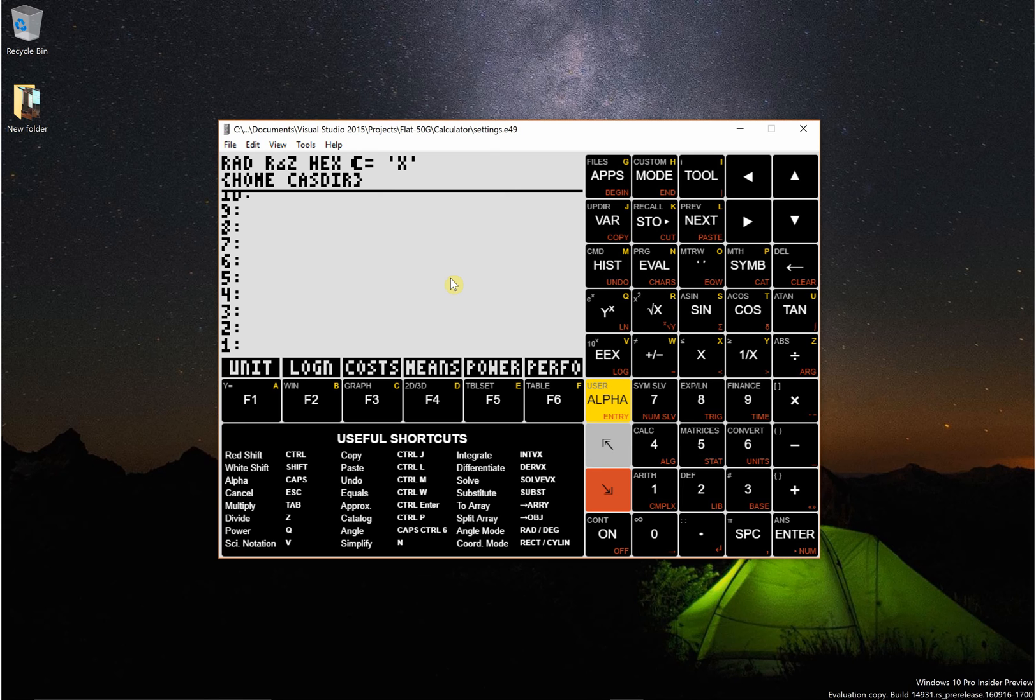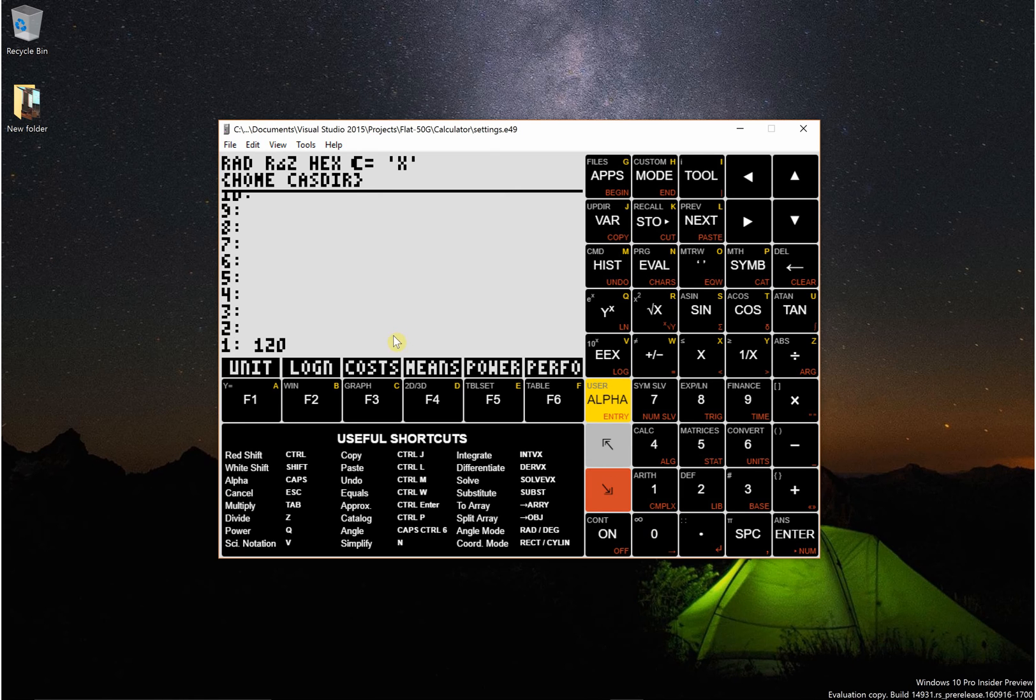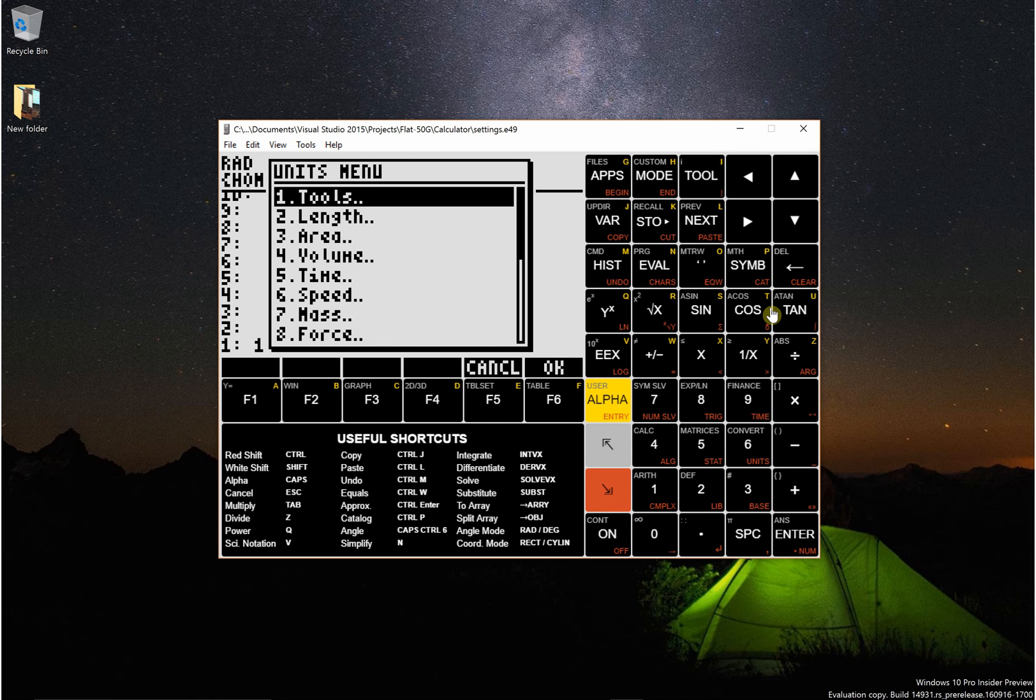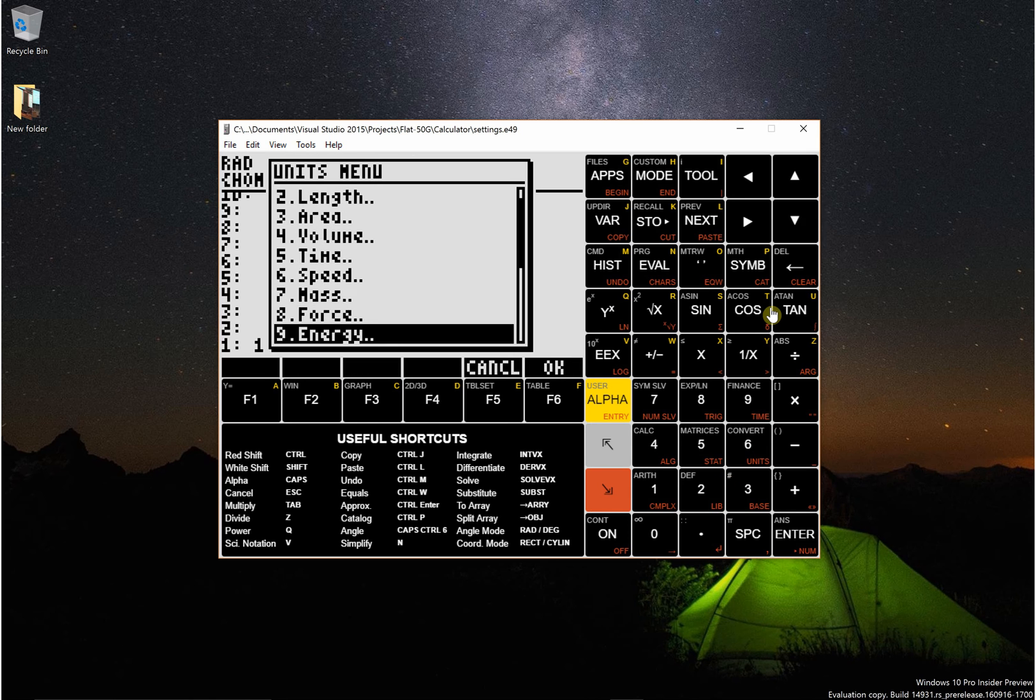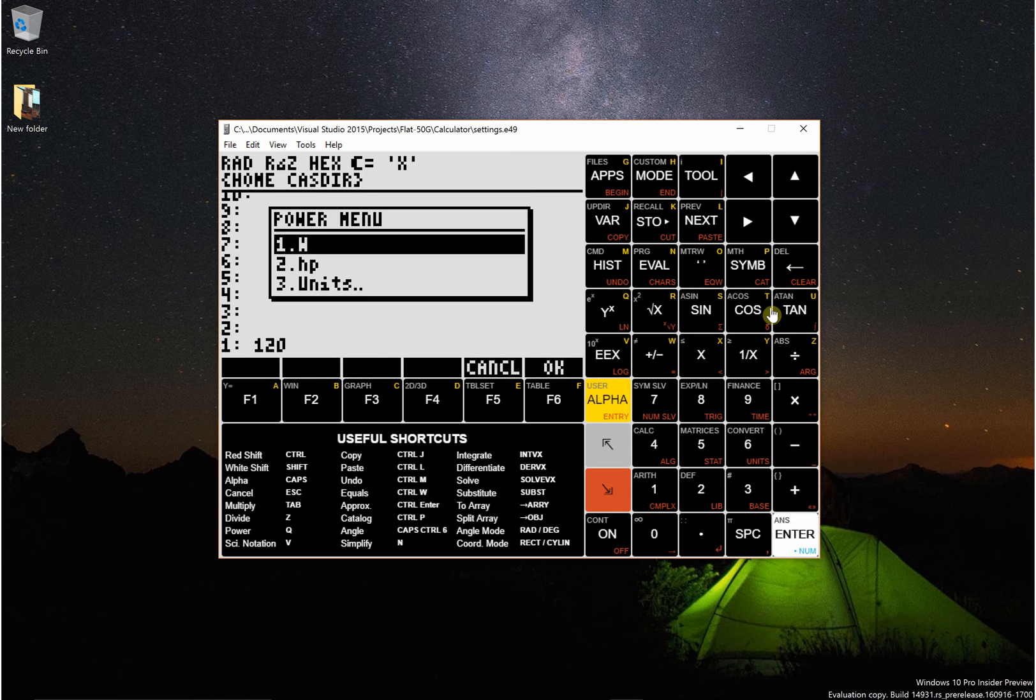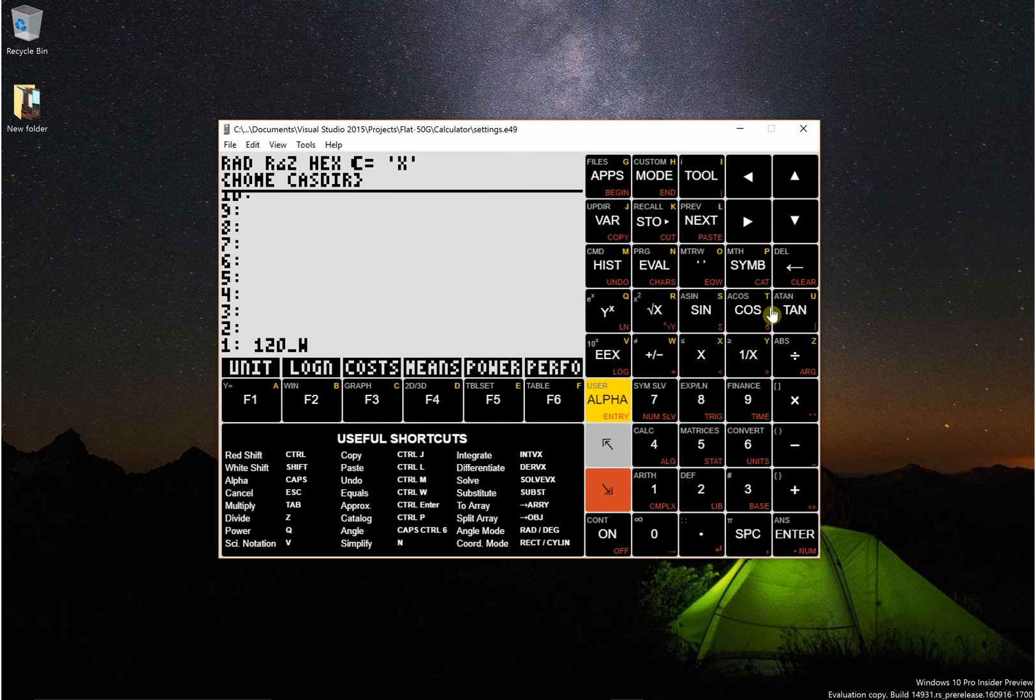Here's how to convert units. Let's say I want to convert 120 watts to horsepower. I can put 120 in this stack and then go right shift 6 and scroll down to power and then put watts.